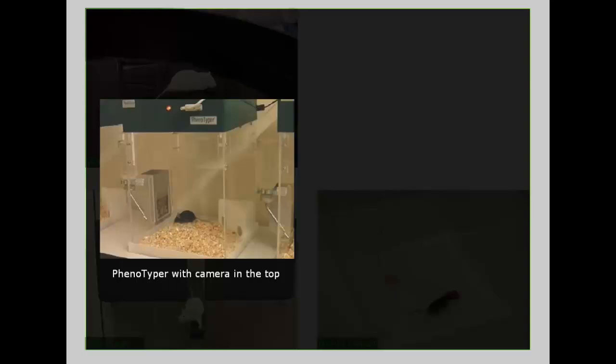The PhenoTyper together with EthoVision can be used for long-term experiments in the animal's home environment. Various stimuli can be used to measure parameters like learning and anxiety just as in traditional tests but in a less stressed environment.